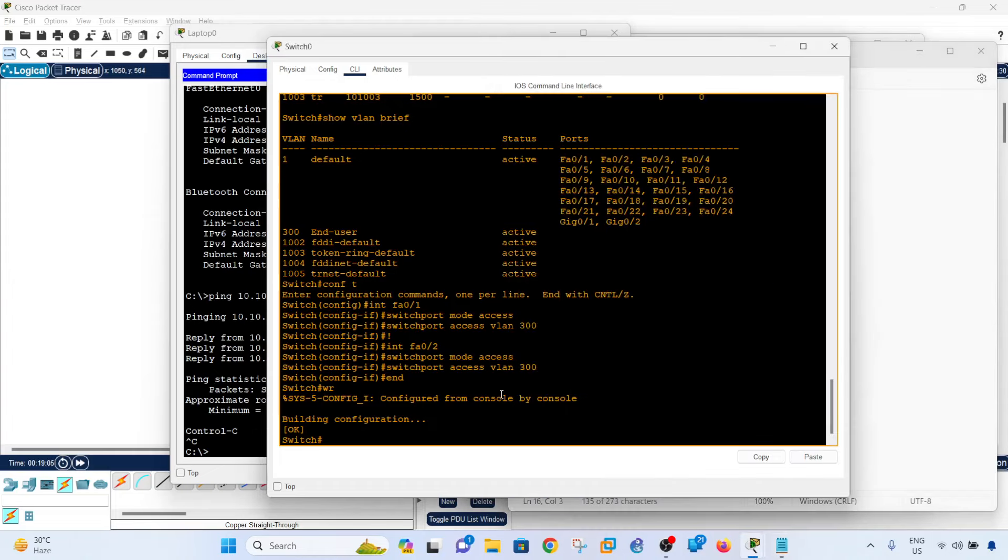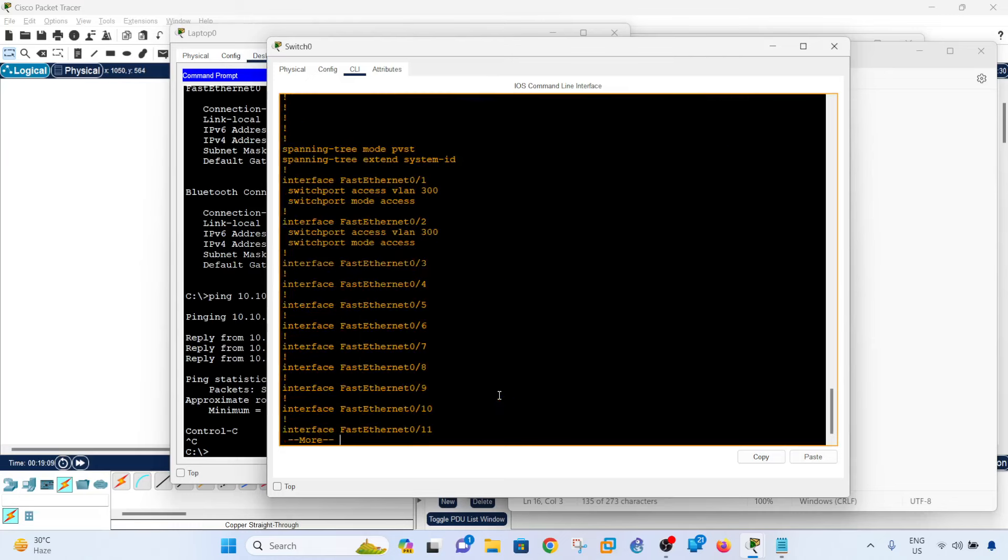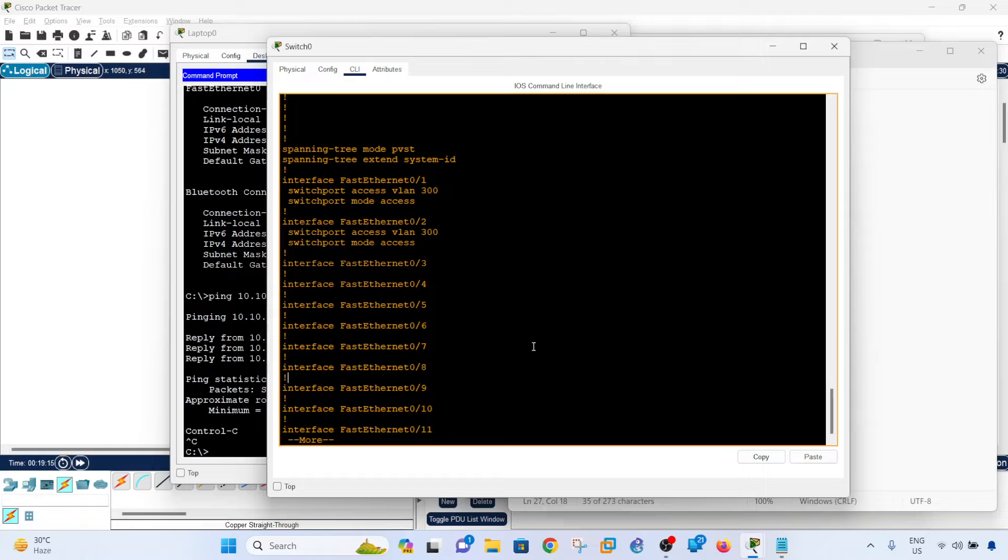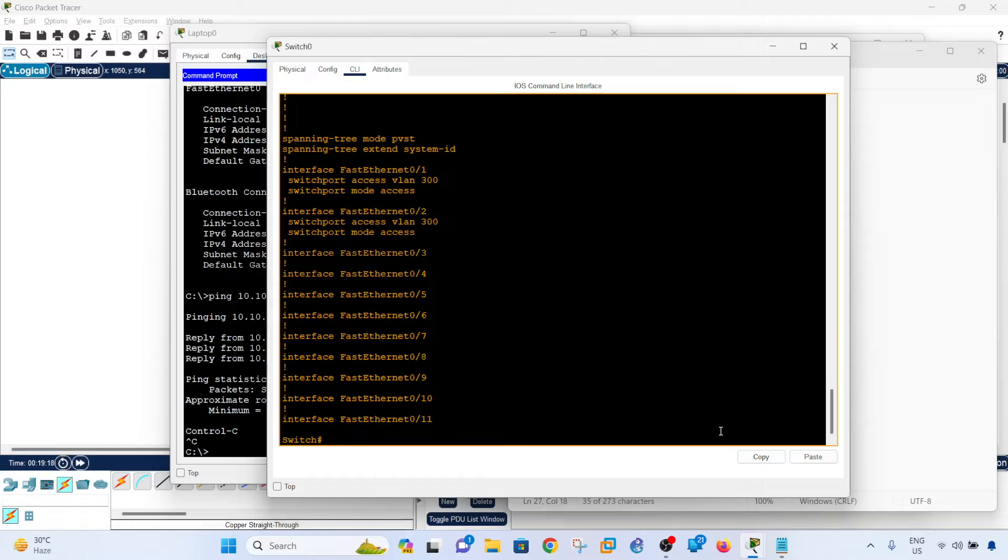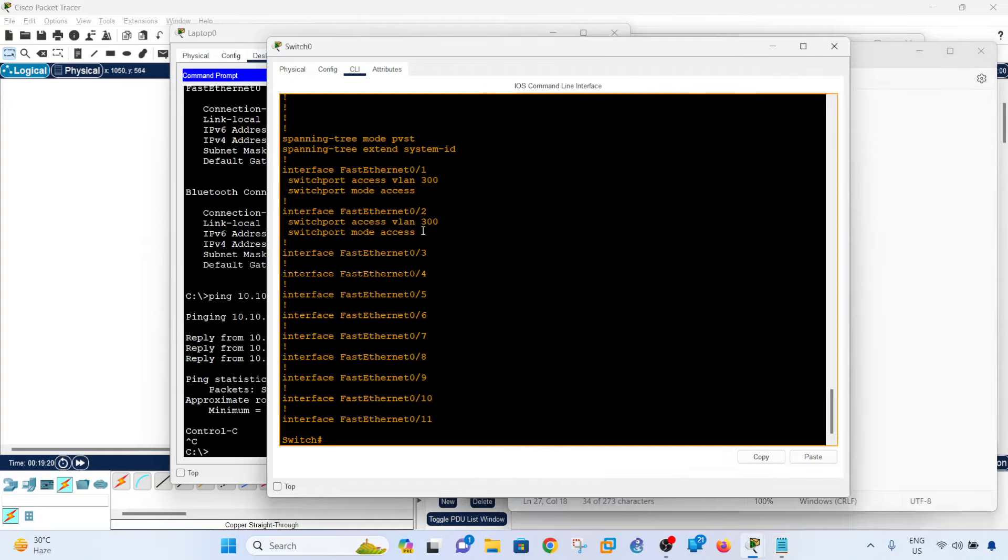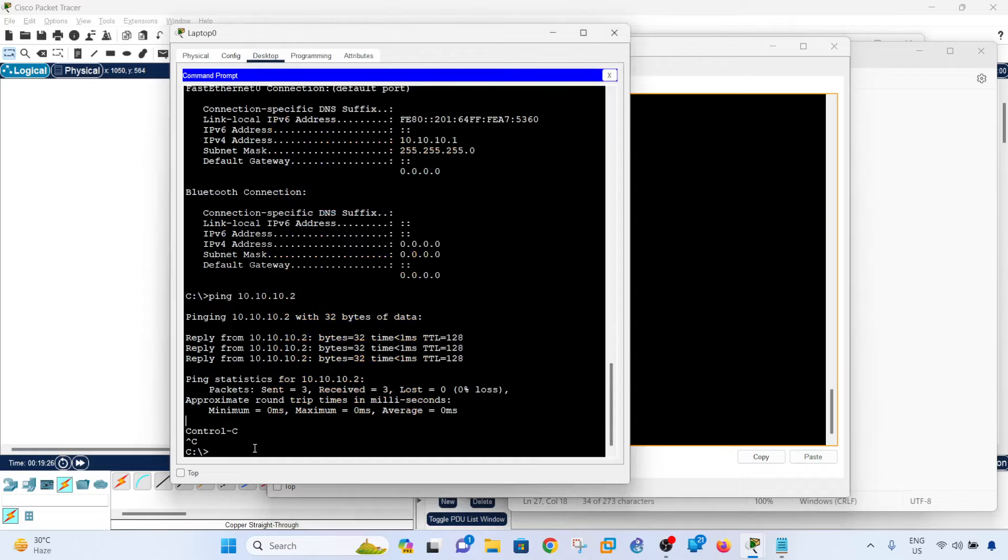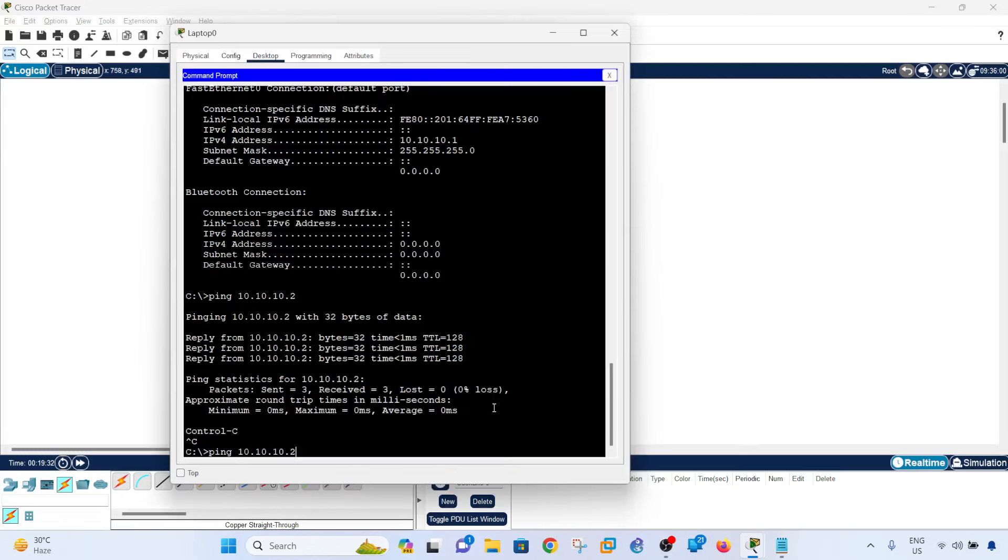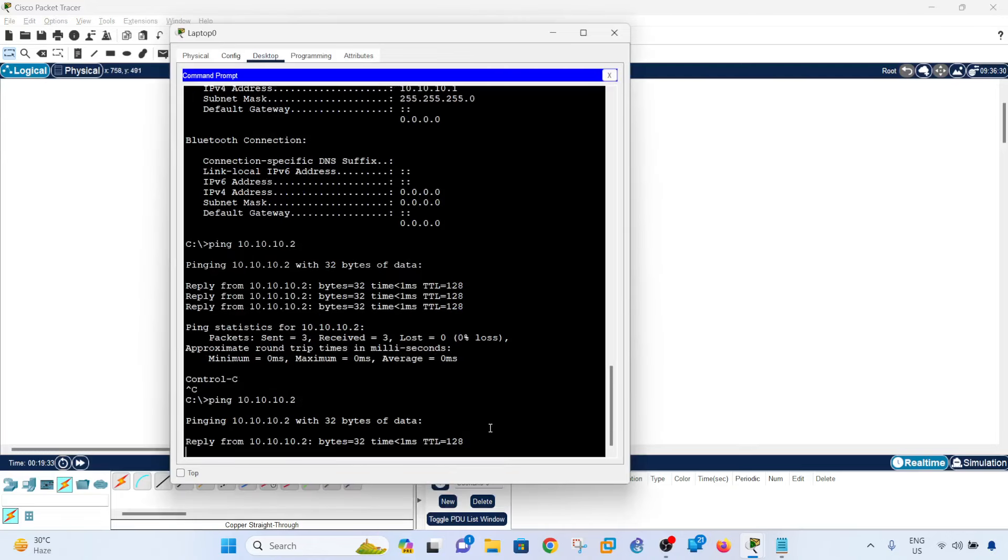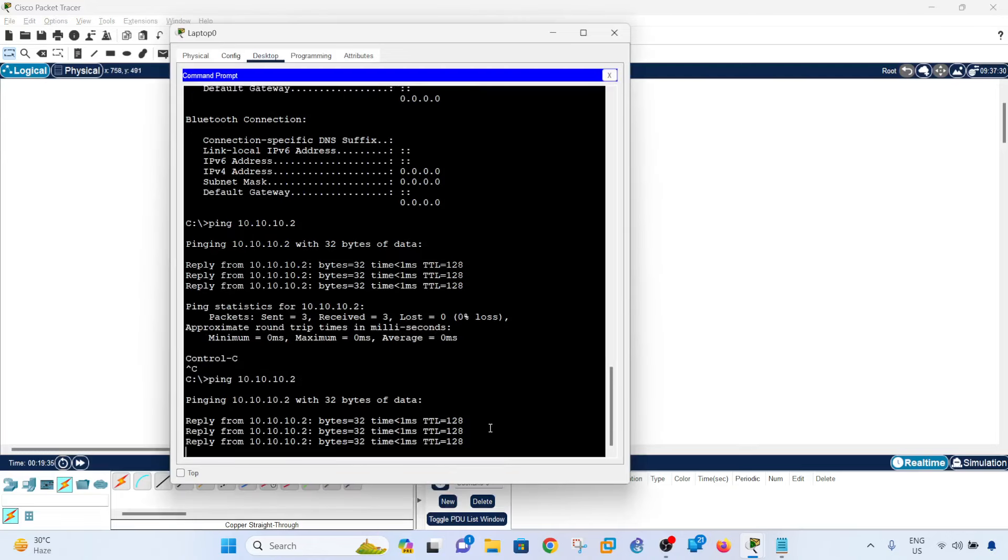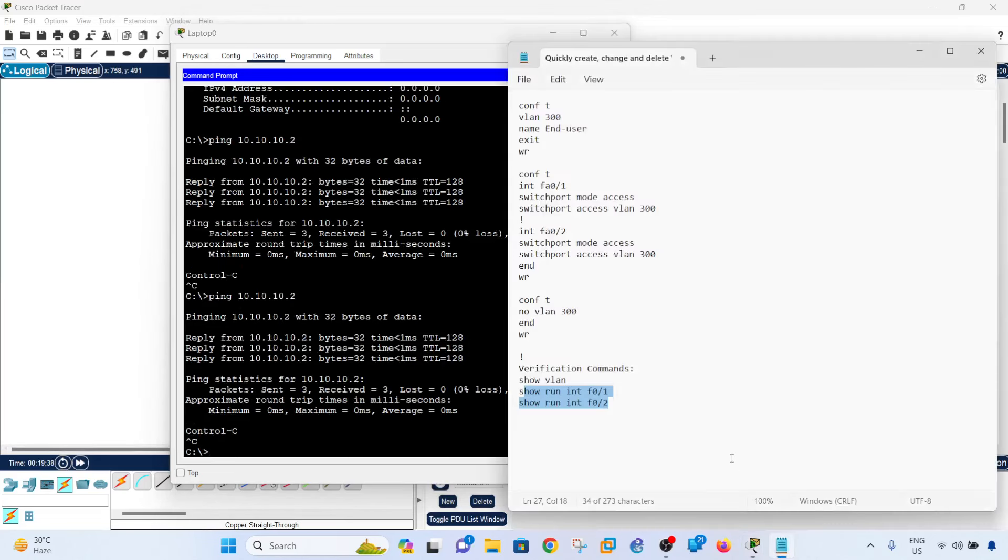And you can verify that by doing that command. You can use a real switch, you can use these commands here, but this is just Packet Tracer so these commands are not working. This is how you basically verify your configurations. And if I do a ping again from laptop zero to laptop one, it will work again because both are assigned to VLAN 300.